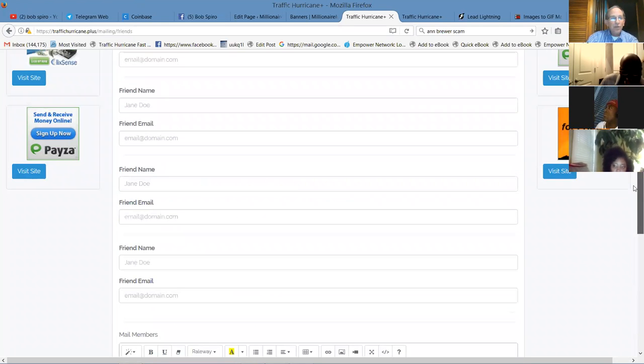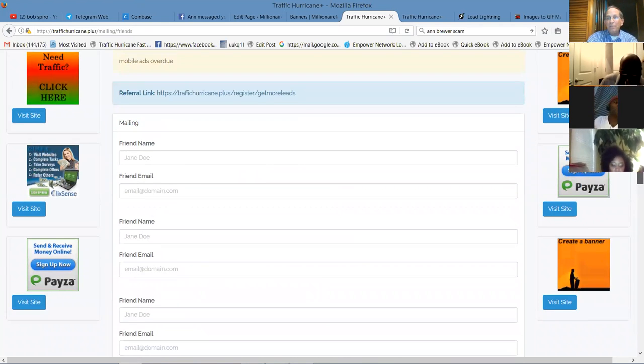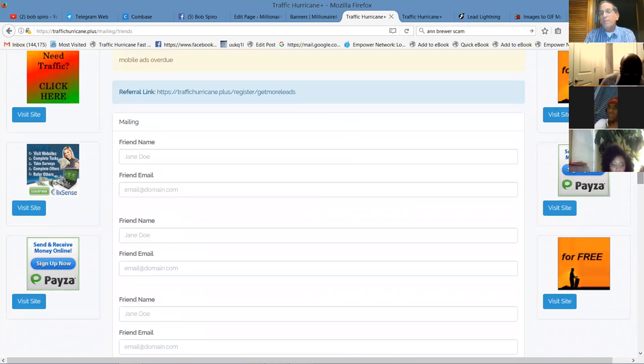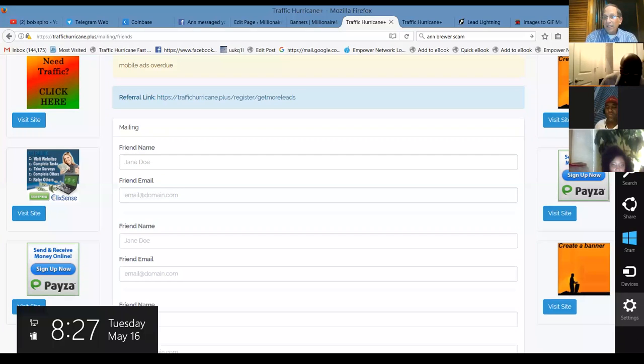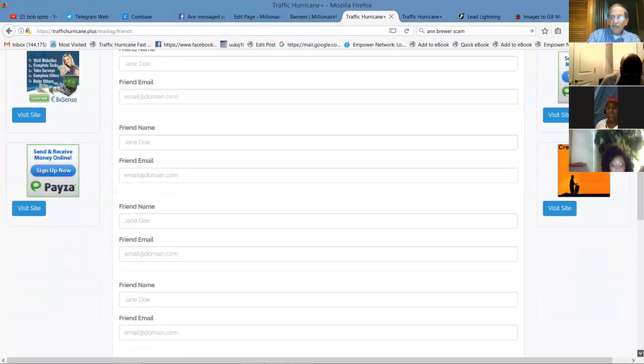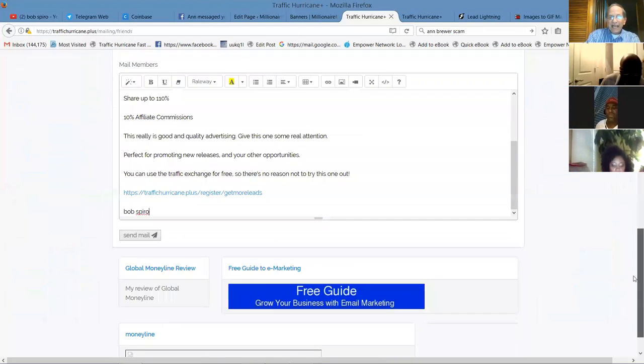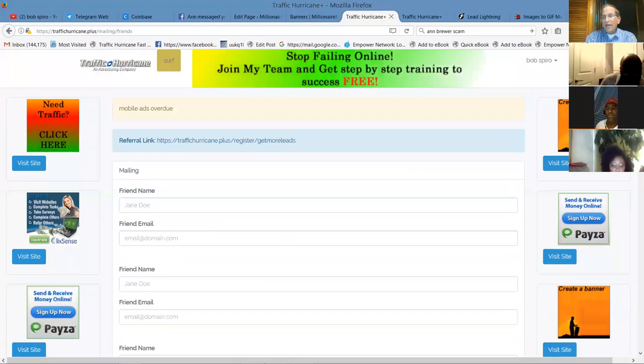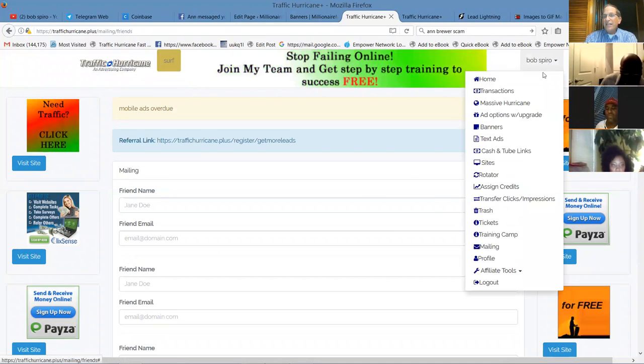Advertising purchases are delivered fast and withdrawals are processed within 24 hours. Share up to 110%. That's the $50 ad pack. You get your fund back. You refer others and they're purchasing, packs. You get a 10% referral commission. And, this is really good and quality advertising. Give this one some attention for promoting new releases and other opportunities. You can use the traffic exchange for free. So there's no need not to try it out. And it has your join link and your name here. And obviously you can edit that. So, that's pretty cool. So if you guys, are members yet, you can begin to use this to invite people, to look at, what we're doing here, if you will. That's just totally awesome.